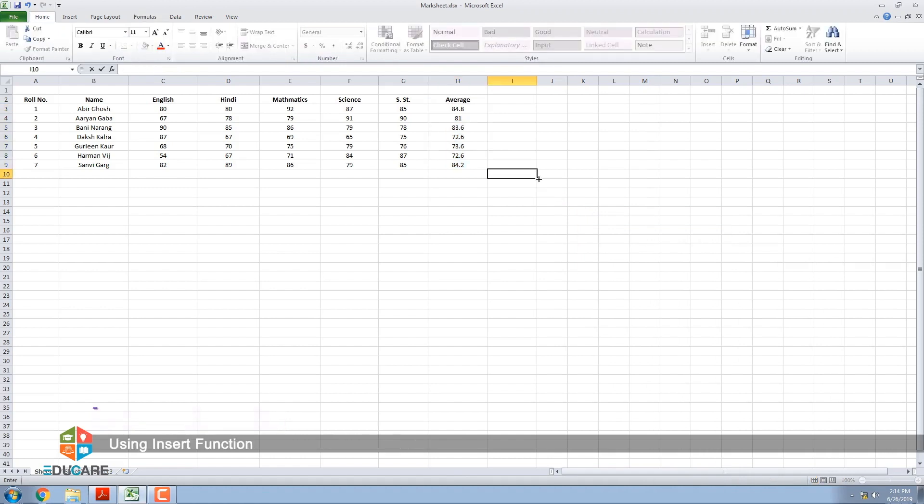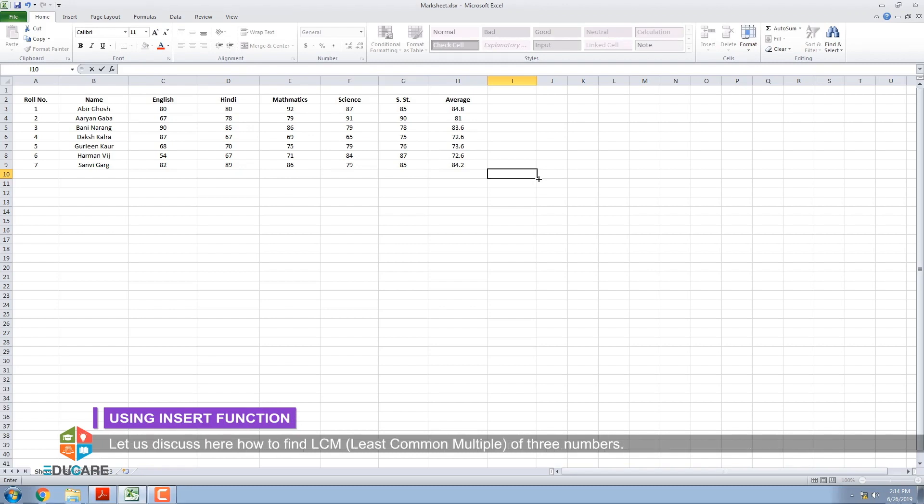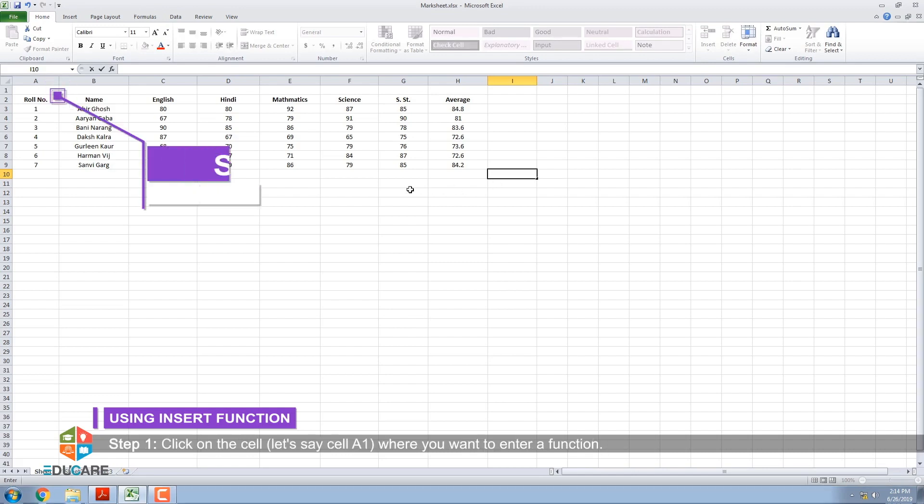Using Insert Function: Insert function dialog box is used to look for a particular function from among Excel's 11 function categories. Let us discuss here how to find LCM (least common multiple) of three numbers. Step 1: Click on the cell, let's say cell A1, where you want to enter a function.